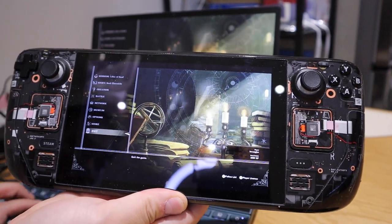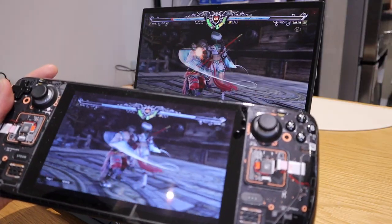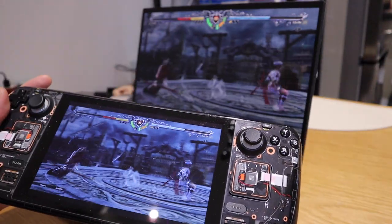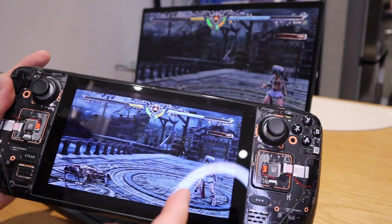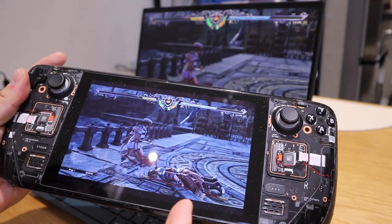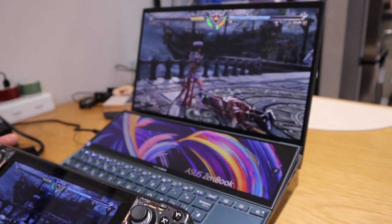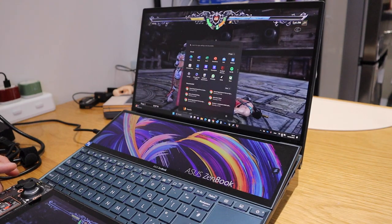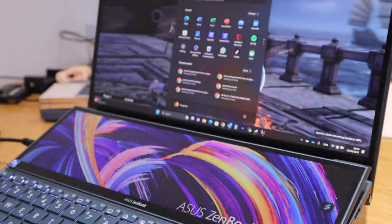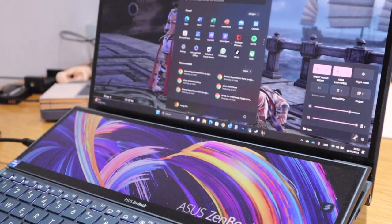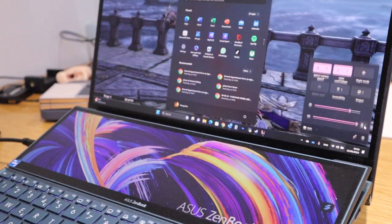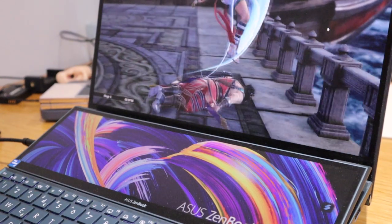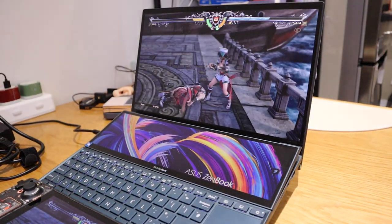You will notice when you mirror image from Steam Deck to your PC, the main sound source comes from your Steam Deck. The way to change the sound setting is by going into your sound source on your PC — zoom in — and then you just need to change that sound source to the speaker, and all of a sudden you can get the sound from your PC.